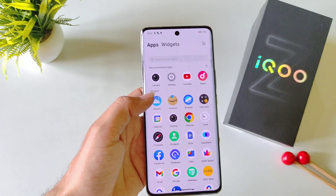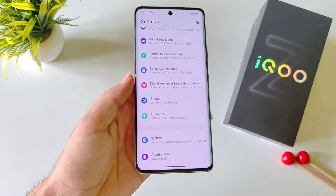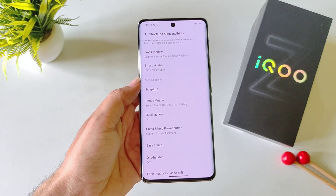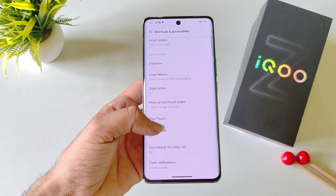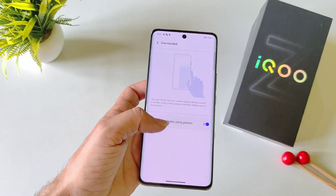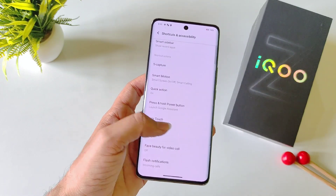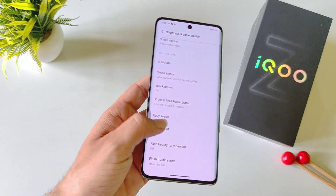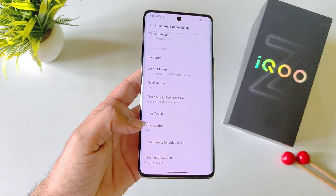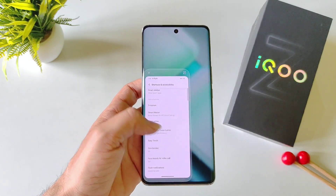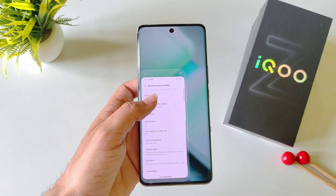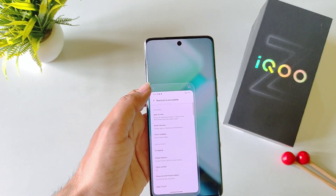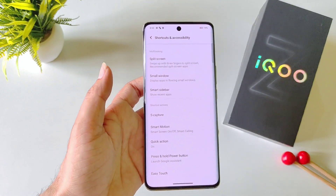You can also enable one-handed mode on this smartphone. To enable it, open your settings and click on Shortcut and Accessibility. There you will see the option of One-Handed Mode — click on it and enable it. You can also activate it by swiping from the edge. It will put your phone in one-handed mode and you will be able to use your phone with a single hand. To exit, simply click the cross.